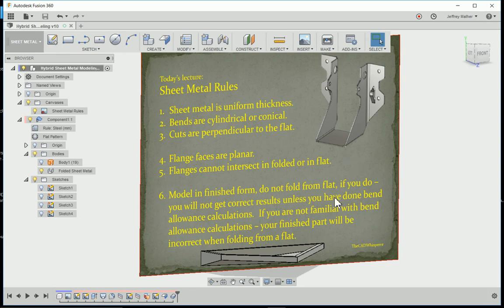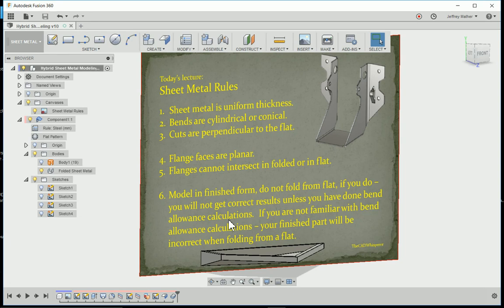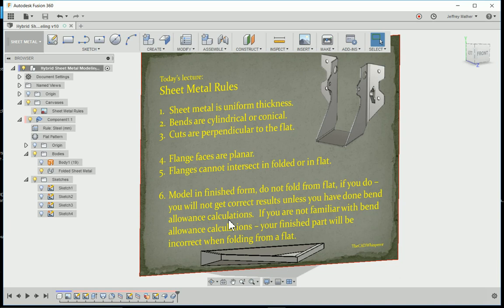The software will do a bend allowance calculation for you. The material stretches as it is bent. If you try to fold it from a flat part and you haven't done the calculations for the stretching, then your finished folded part isn't going to be correct. If you're not familiar with bend allowance, you need to do some research. Certainly don't try to fold up a part if you're not familiar with bend allowance.